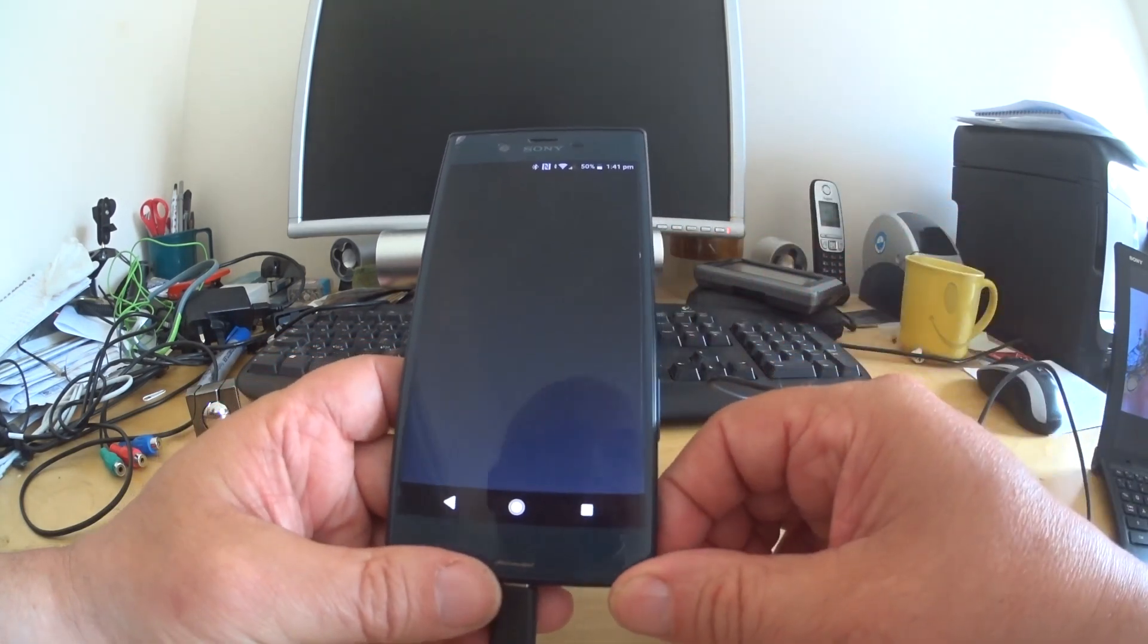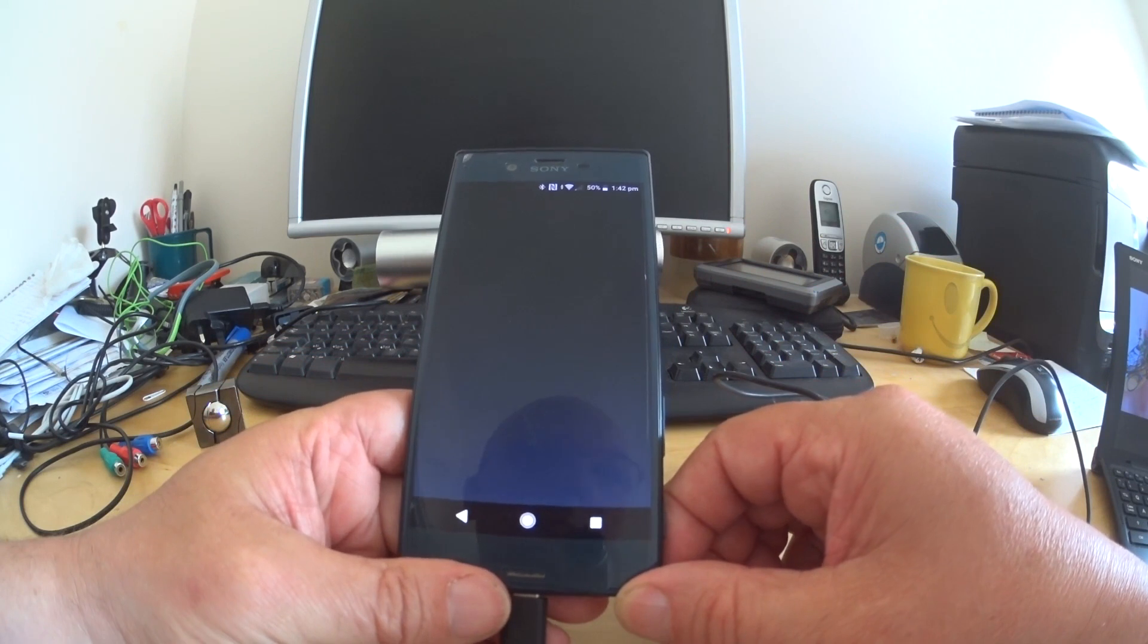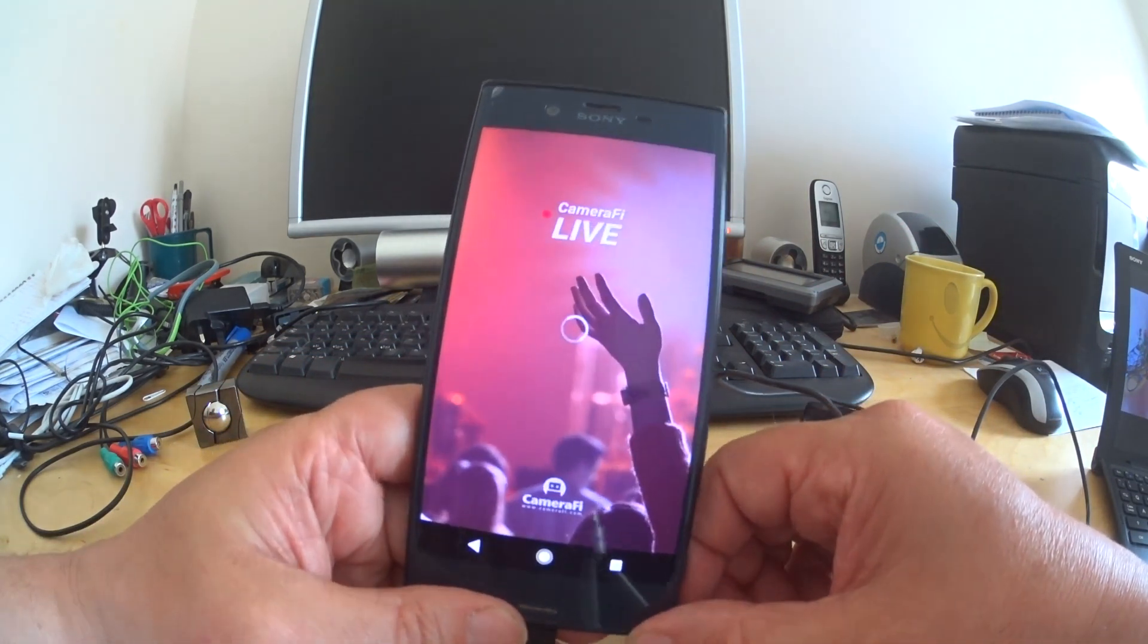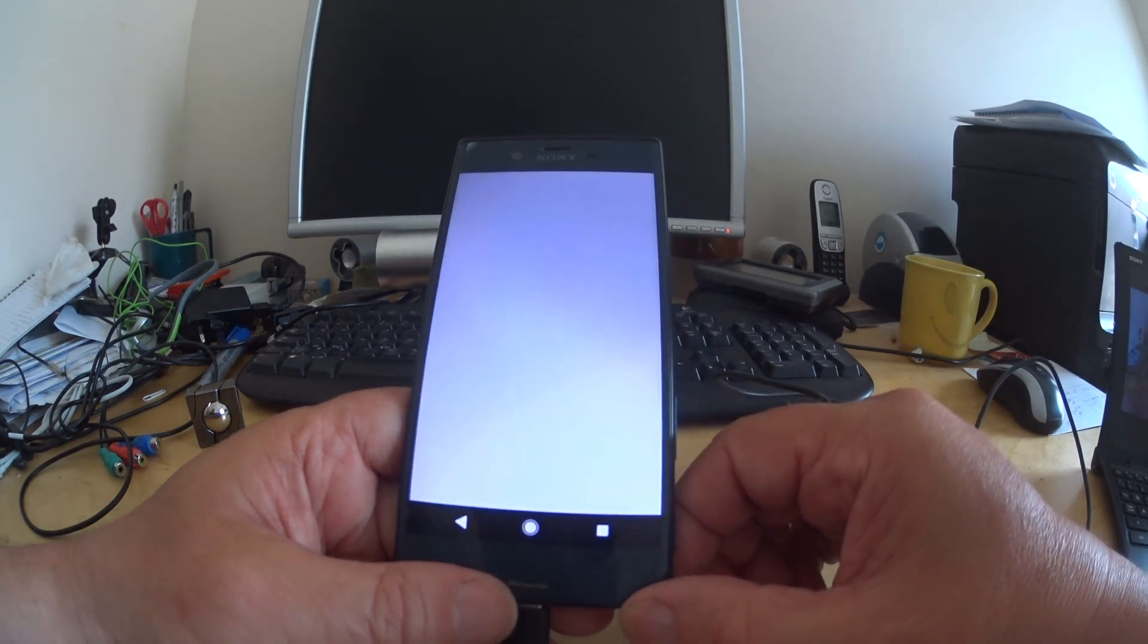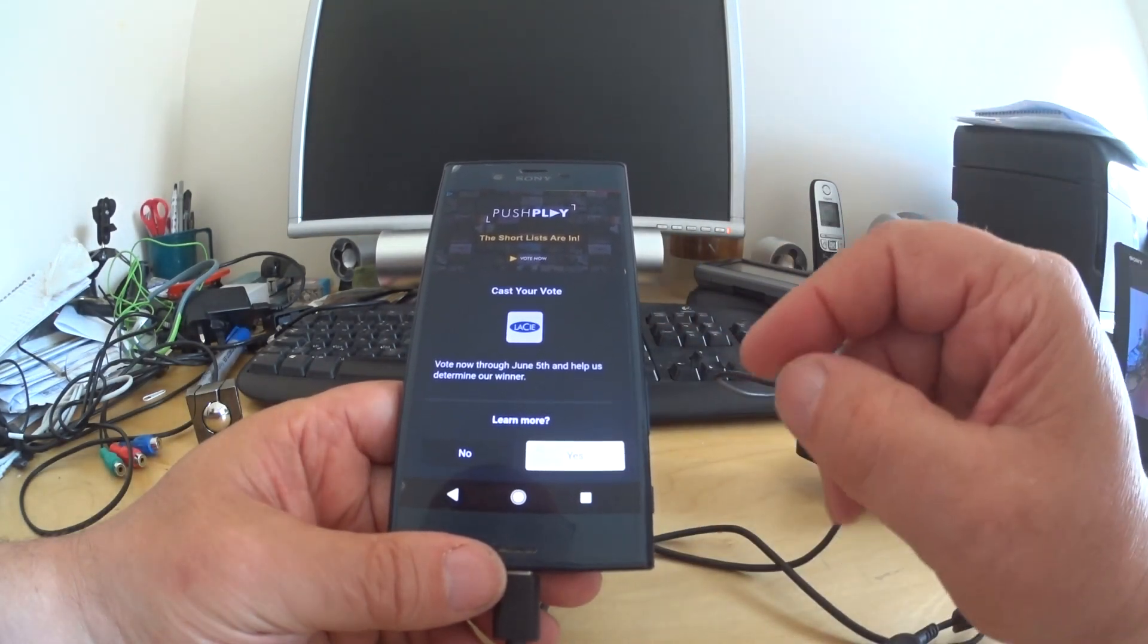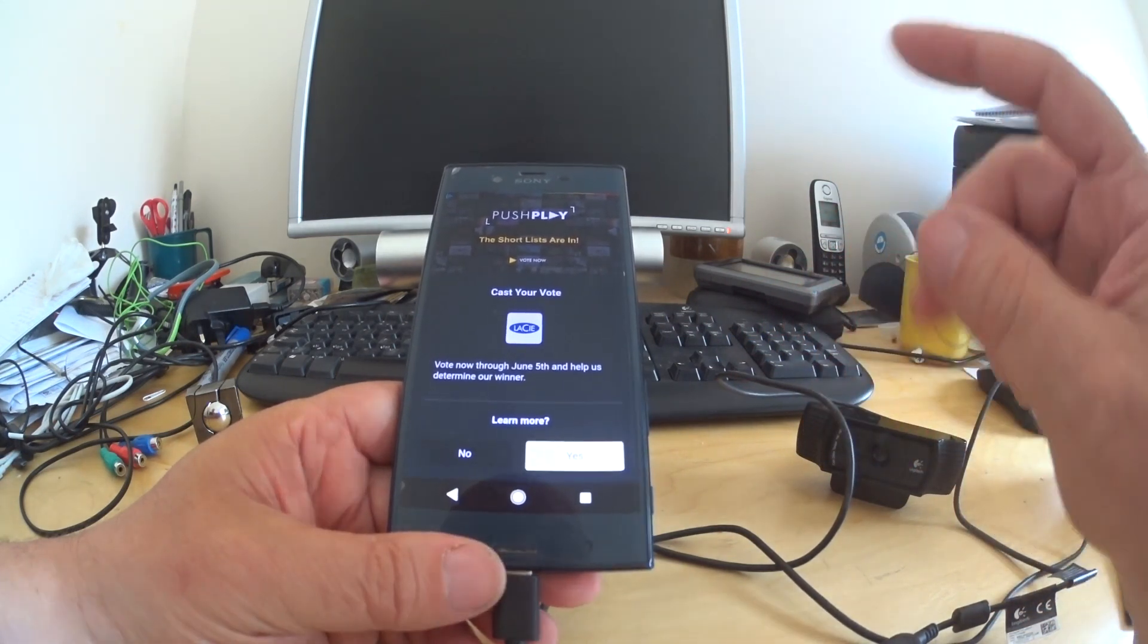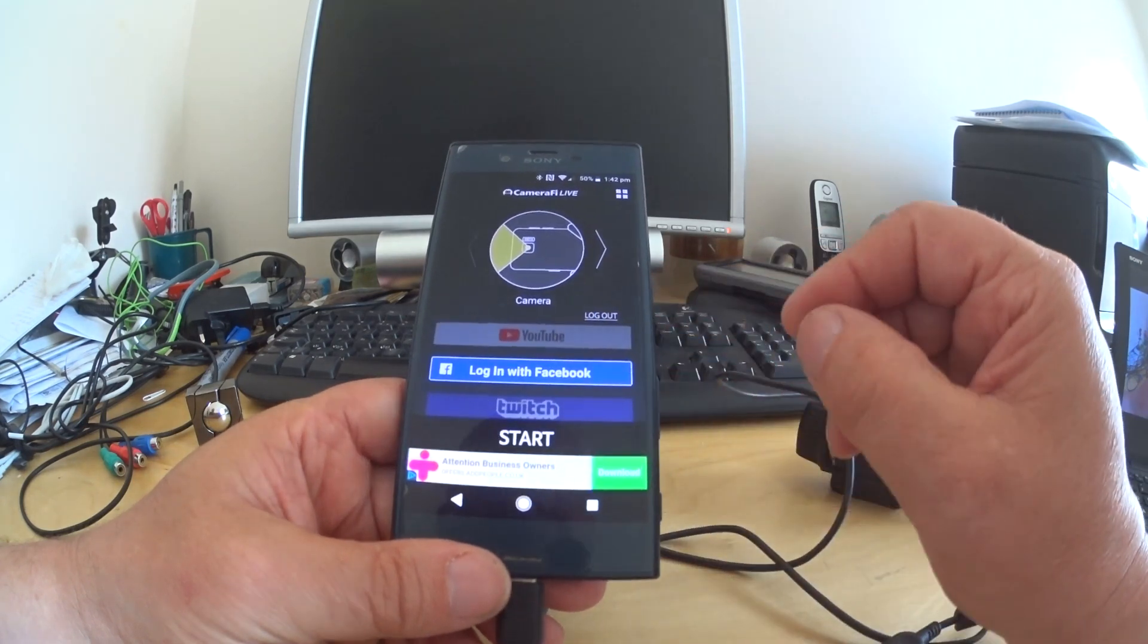CameraFi Live, which would then boot up. You'll need this app, CameraFi Live, it's available on the Google Play Store, so I got it from anyway. It's riddled with ads because I've not bought the professional or advert-free version. So I don't want to learn more about that.